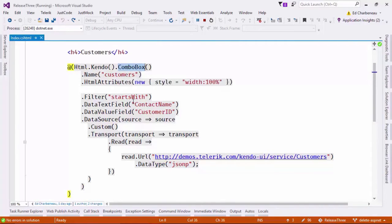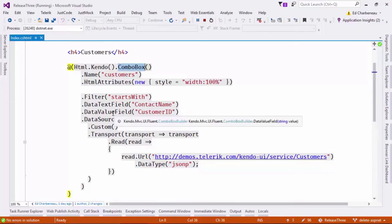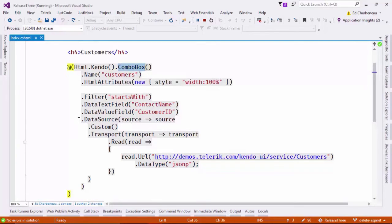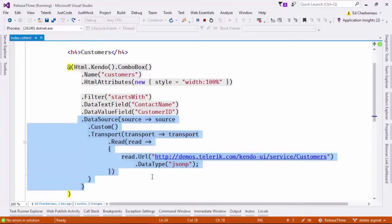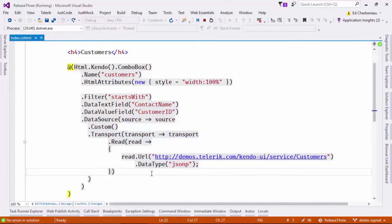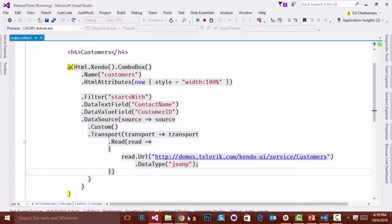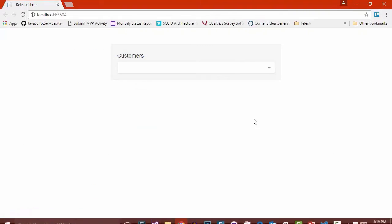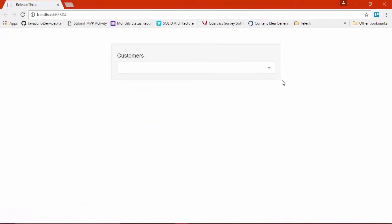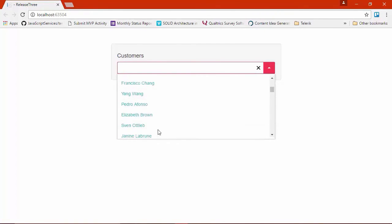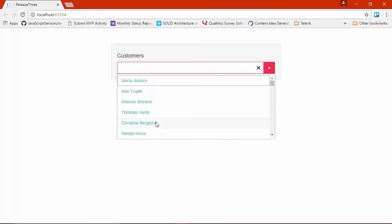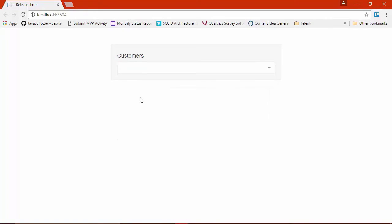I'm starting with just a simple combo box, and I'm going to pull in a custom data source that has customer information like names and photos. Let's open this up in the browser and see how it looks. I'm going to go ahead and drop this down, and you can see I'm pulling in all of the names from that data source. But let's make this a little more custom.